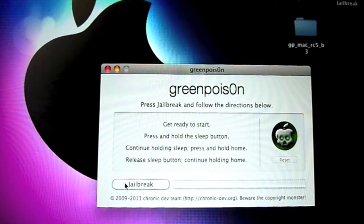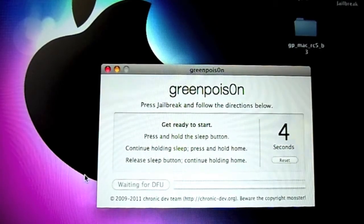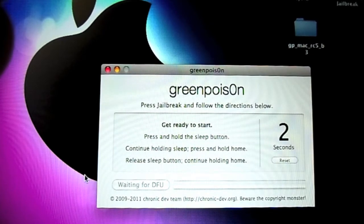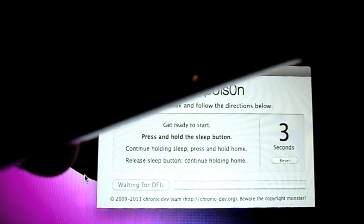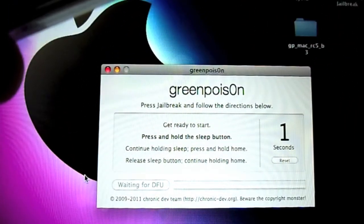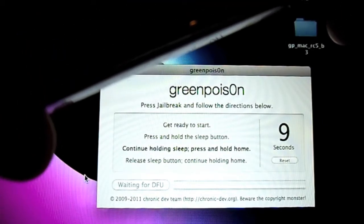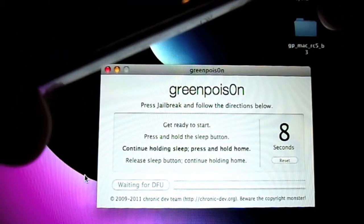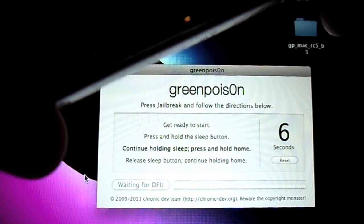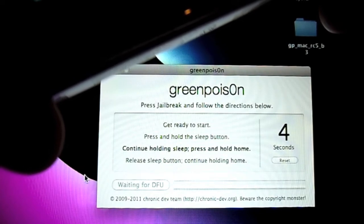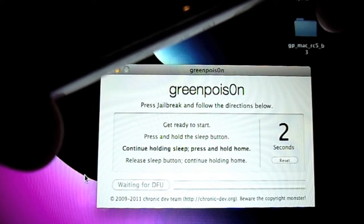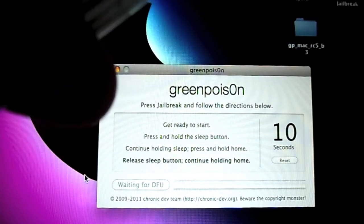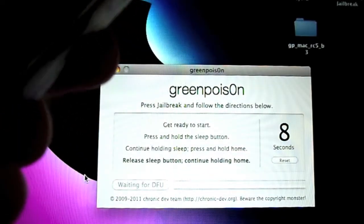Press jailbreak. It'll give you this five second countdown. Now keep holding the sleep button for three seconds. Now sleep and home for 10. Now let go of the sleep but keep your thumb on the home button.